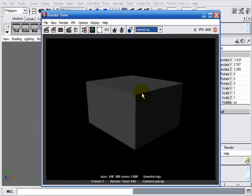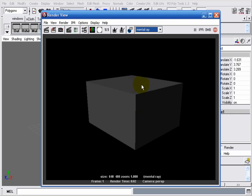If we take a look at this cube now, we can clearly see the hard edges. Those hard edges can prevent our scenes from looking realistic. To solve this problem, we have many solutions.